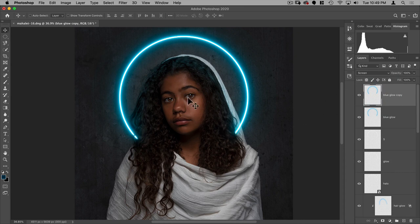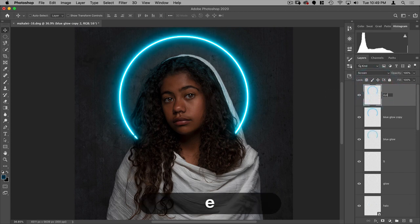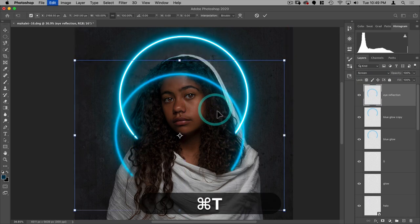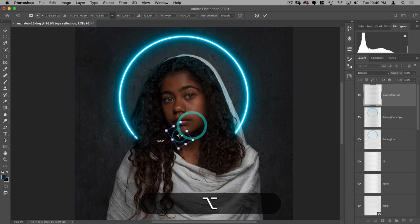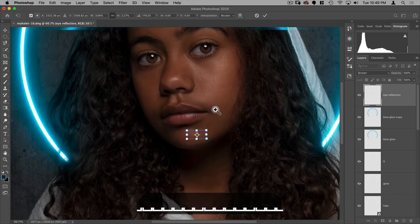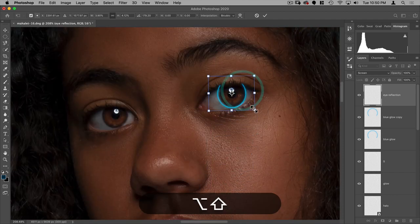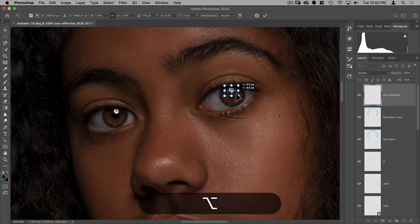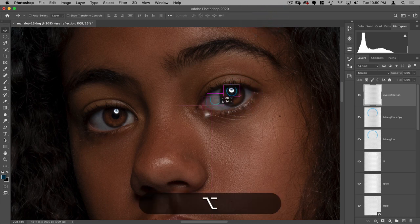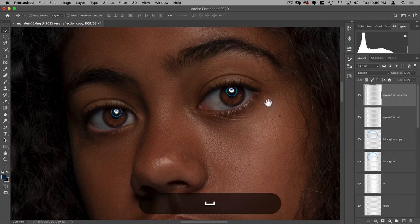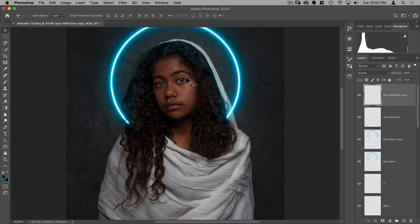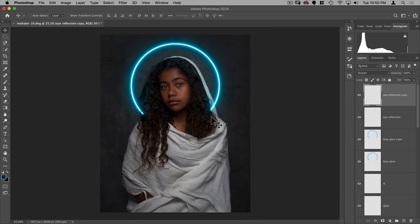Finally, I want to add some blue highlights or reflections in the eyes. I'll make another copy and call it 'eye reflection'. Using Command+T to transform, I'll make it smaller, rotate it, and place it in one eye, then Option+drag to copy it into the other eye as well. It's a subtle thing, but I think it helps.